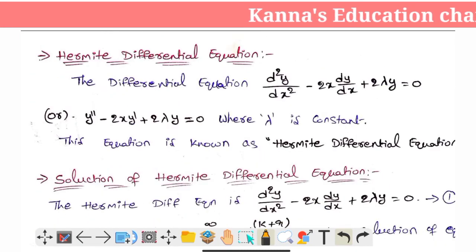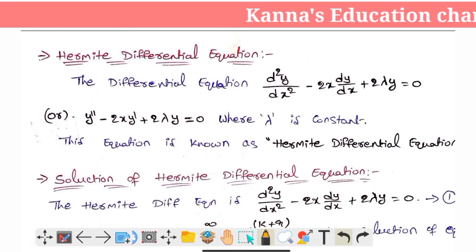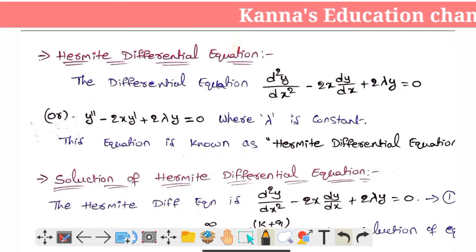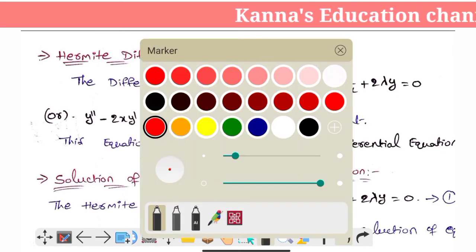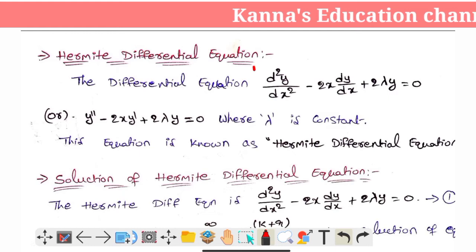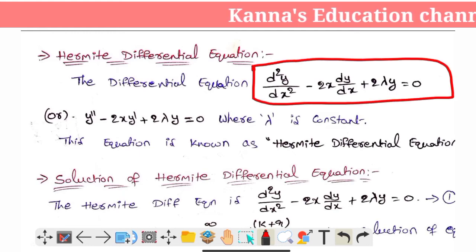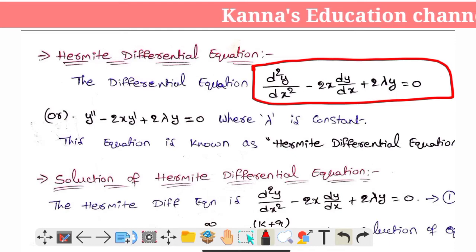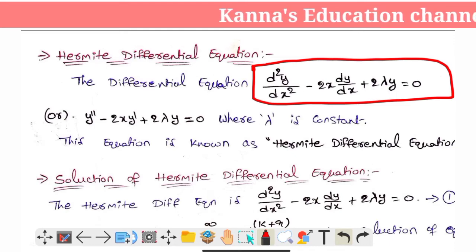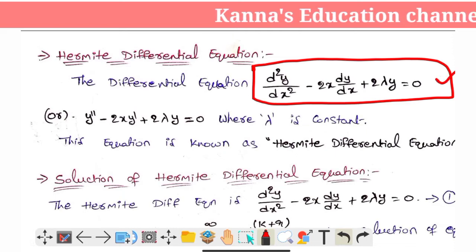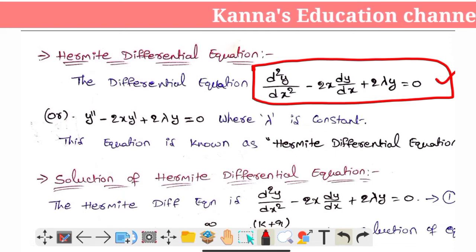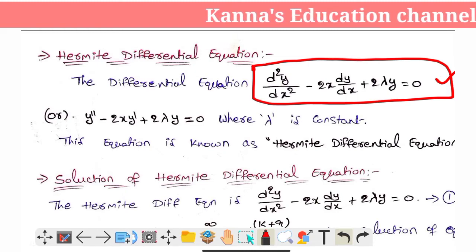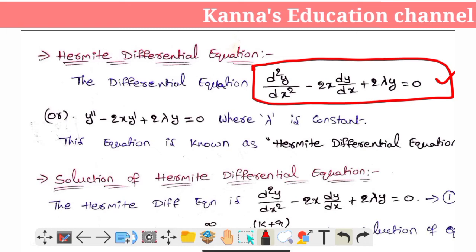The Hermite differential equation is defined as: y'' minus 2xy' plus 2λ times y is equal to 0. This is the differential equation.